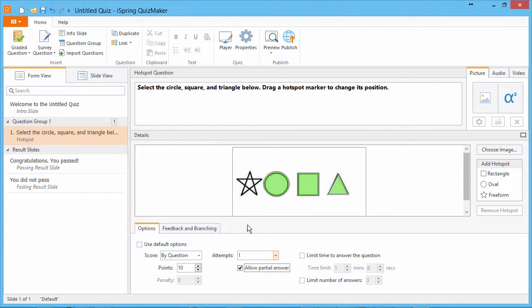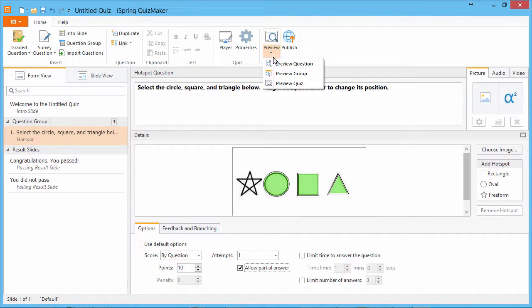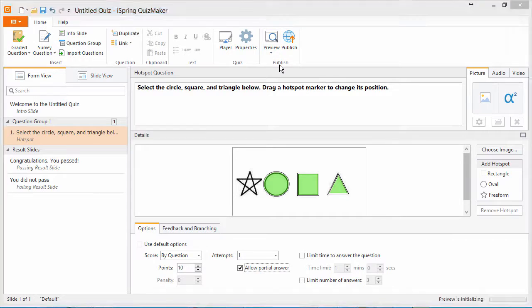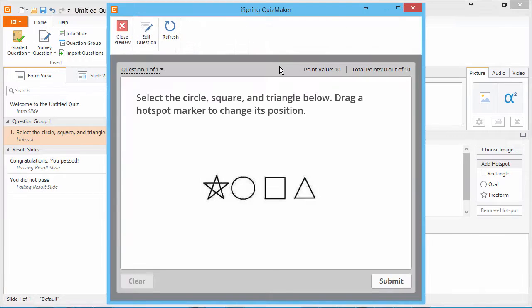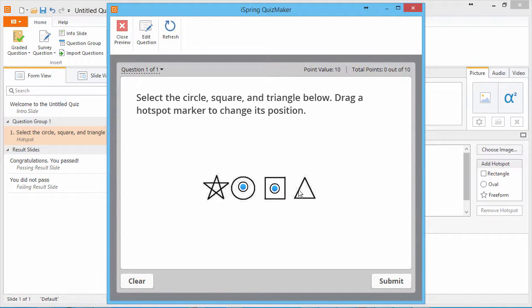Now let's preview the question from the Preview dropdown. Students can click anywhere on the image to enter hotspots. They can also move them around.